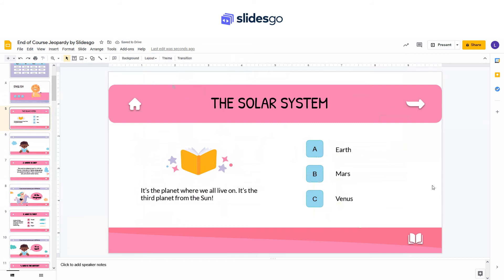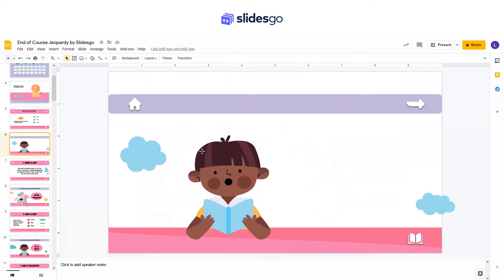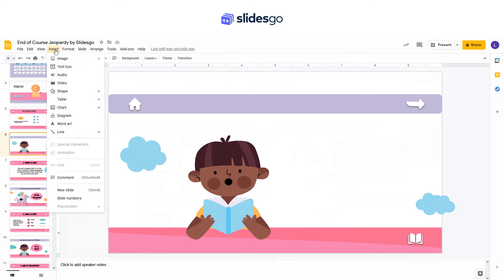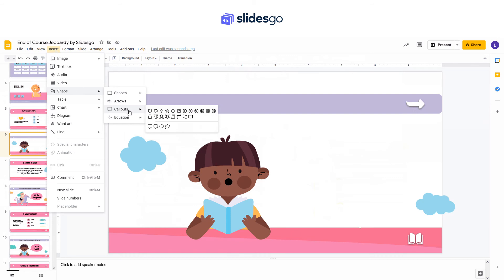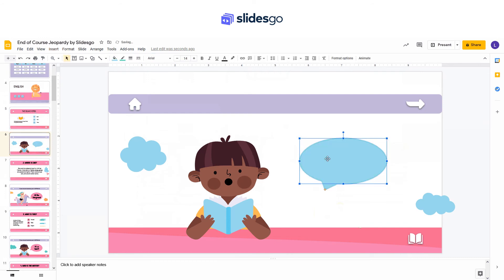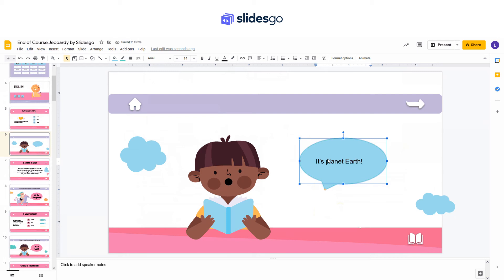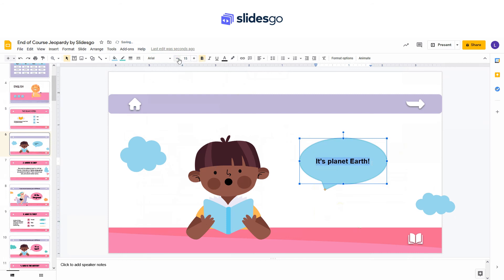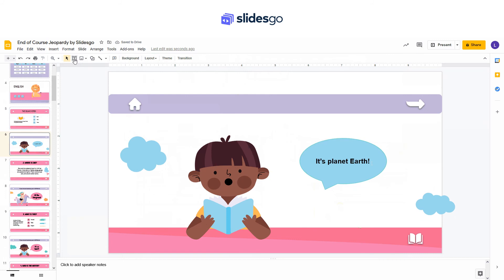Let's go to the Answer slide. We are going to create a speech bubble. Click on Insert, Shapes, Callouts, and select the oval callout. Now enter the answer. You can also add a text box and type the amount of points that this clue grants.